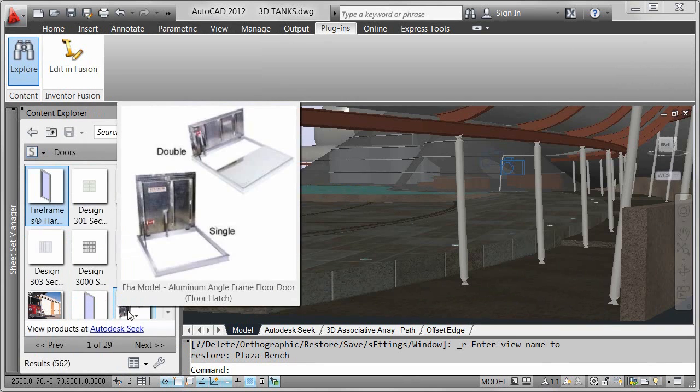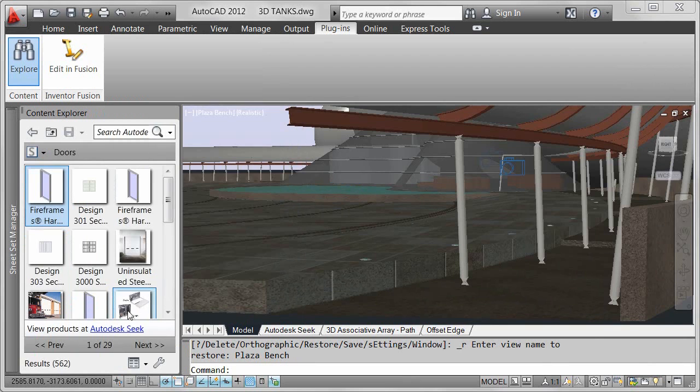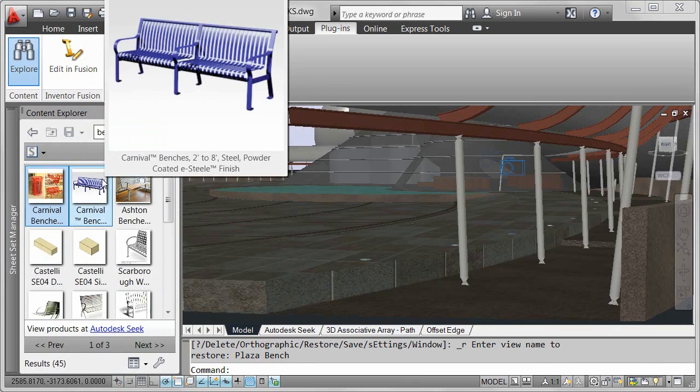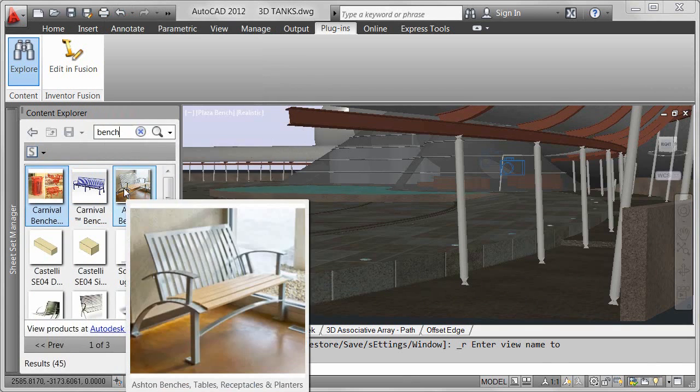In this example, I'm looking for a bench to use in the conceptual design of my aquarium park. Rather than build the bench from scratch, I'll search Autodesk Seek content.